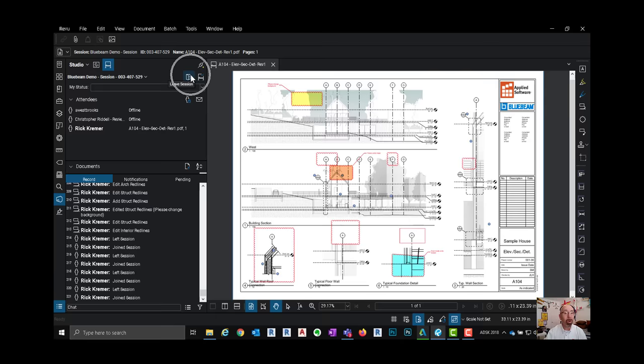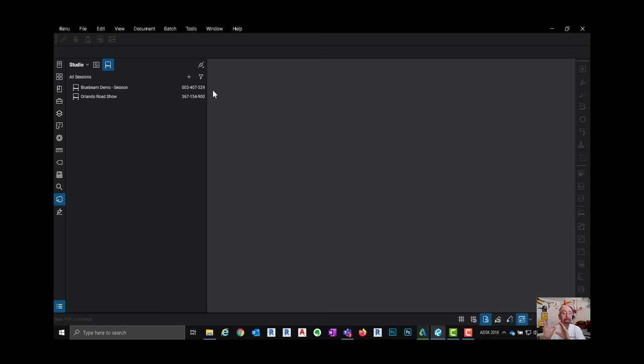When I'm done with the session all I have to do is click here and click on leave session. That'll close the PDF and take everyone's captured markups and put it in one single file.